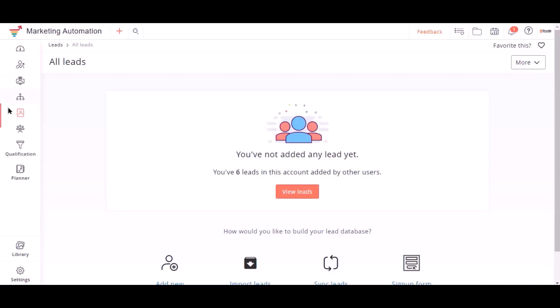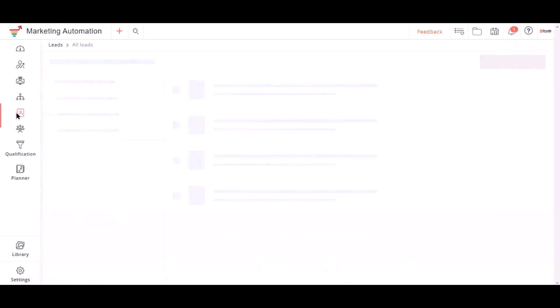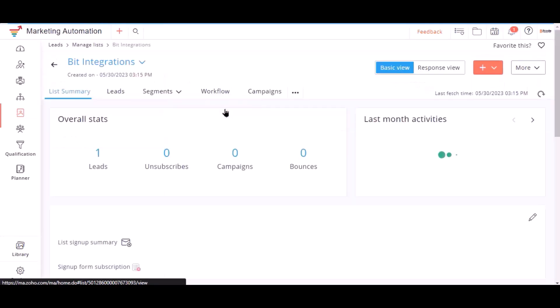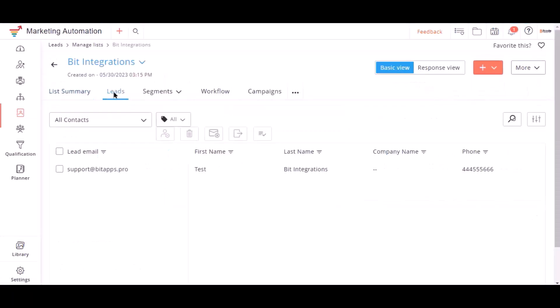Also, go to Zoho Marketing Automation and check the data is listed or not. Here is the data coming into the Zoho Marketing Automation from Bit Integrations Plugin.